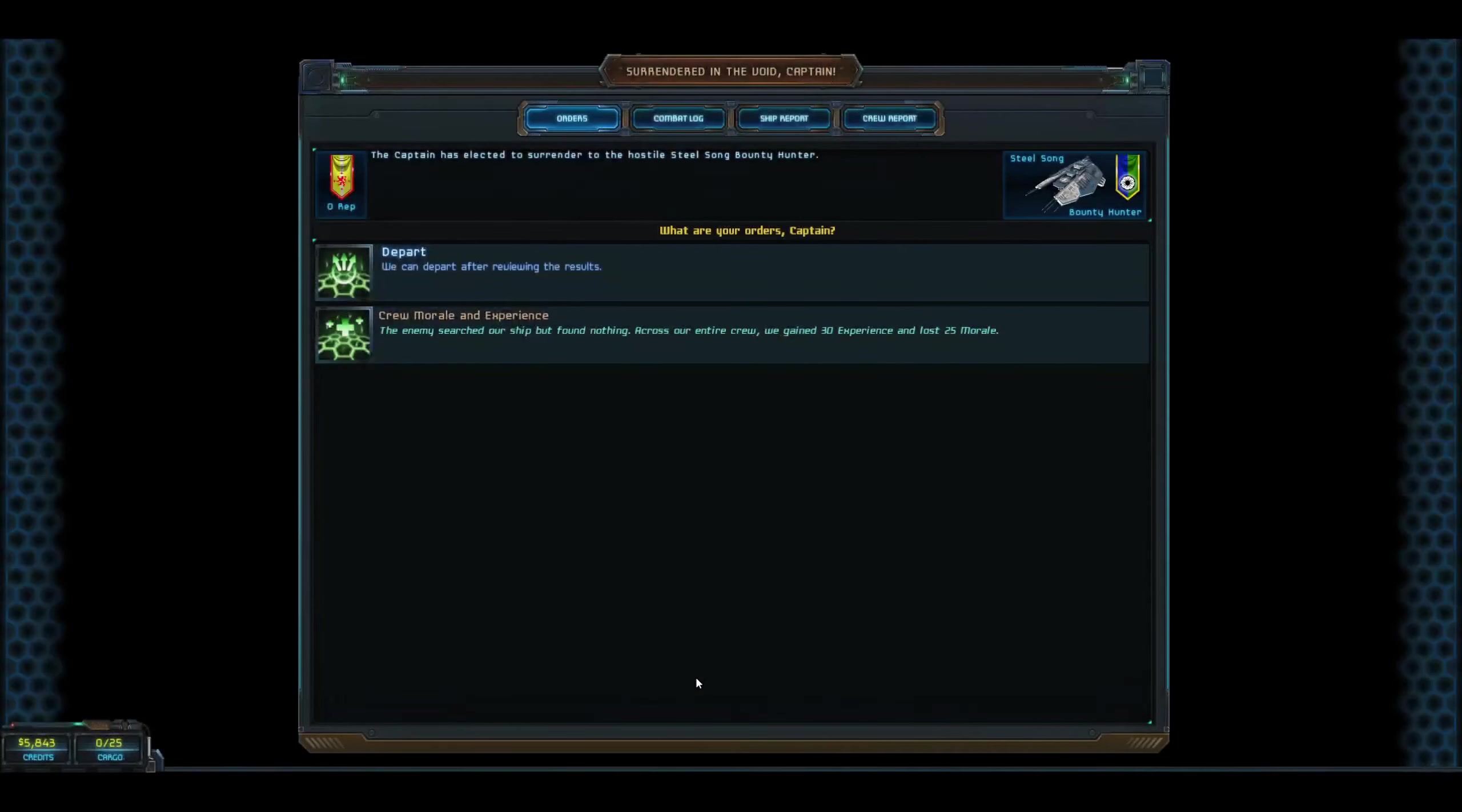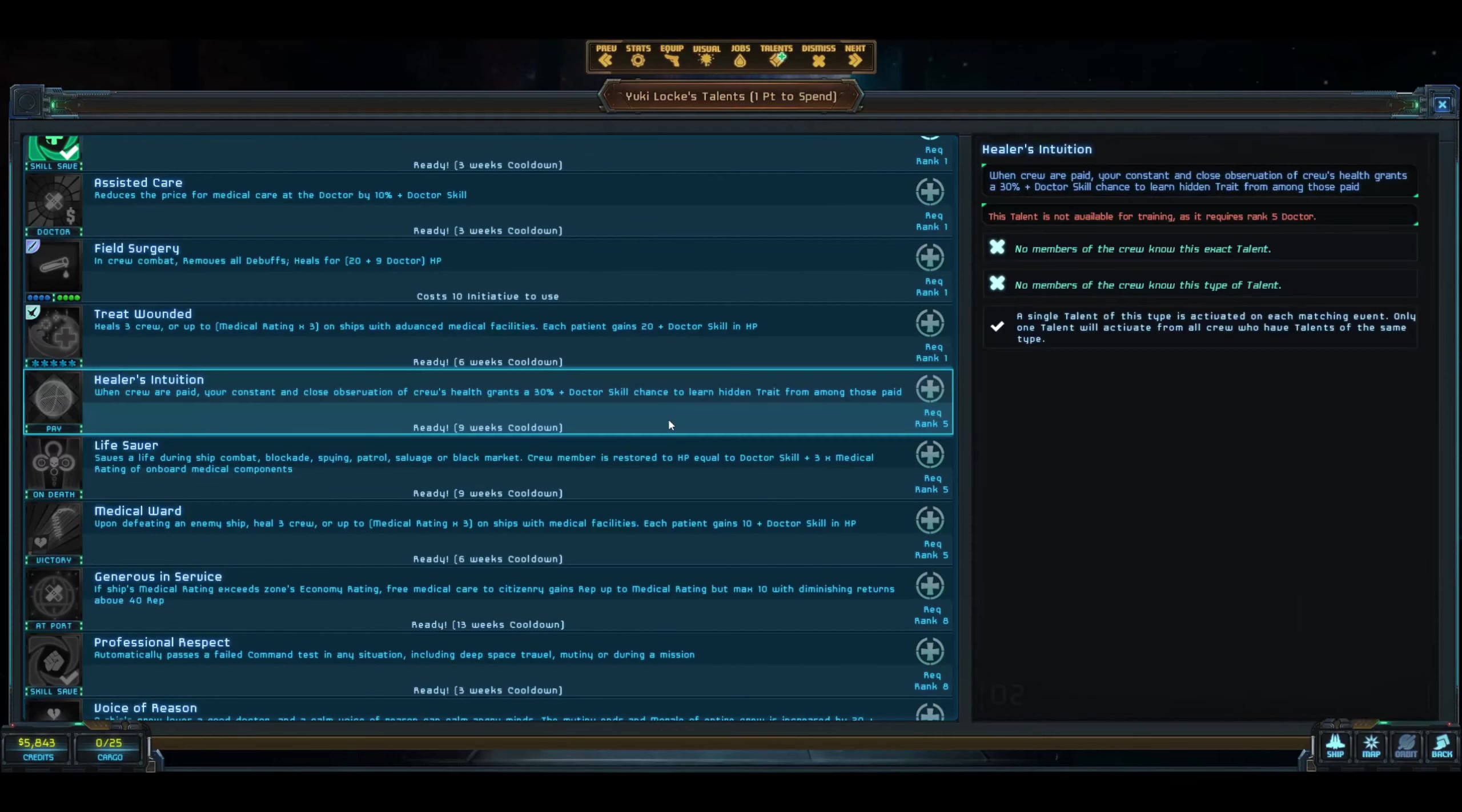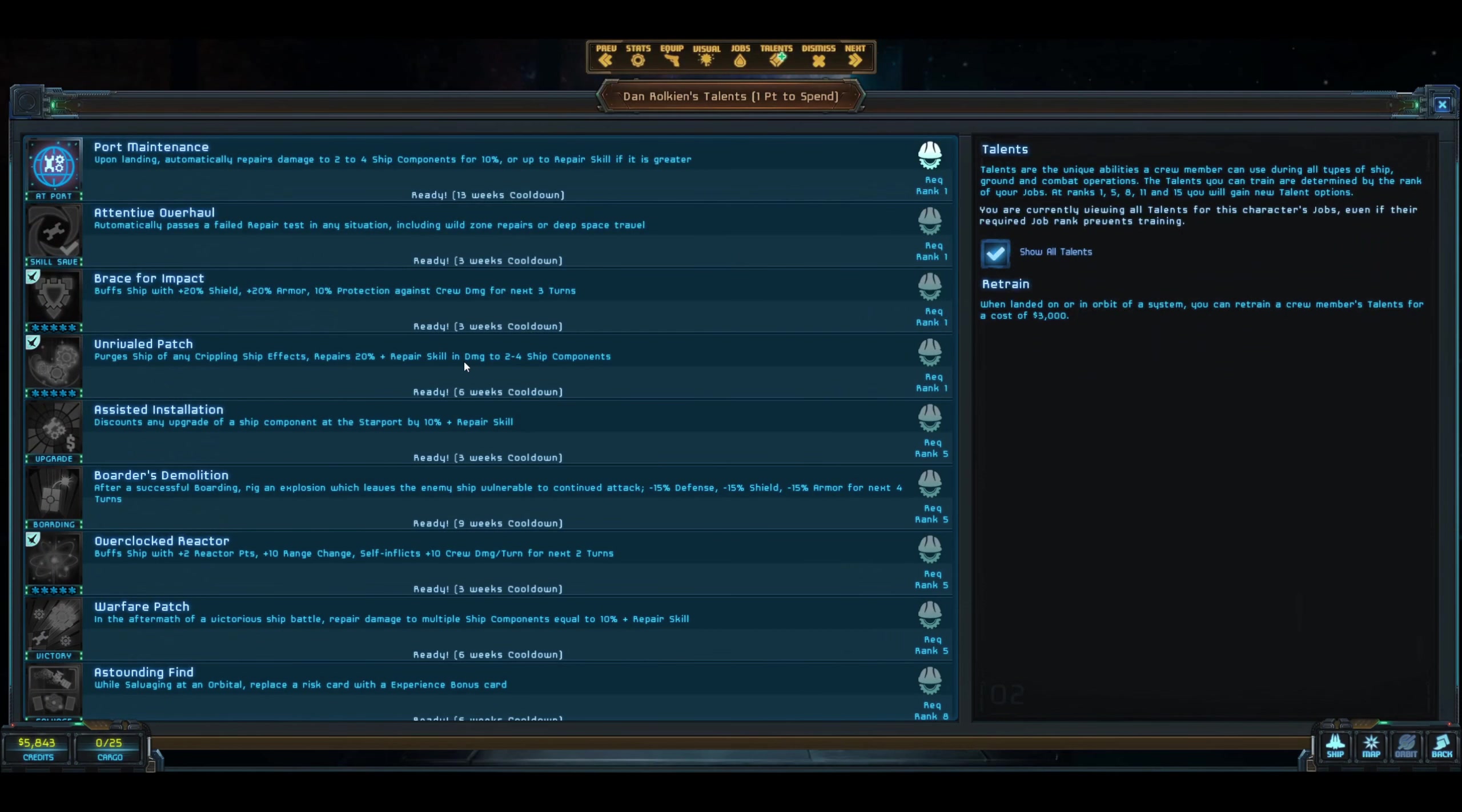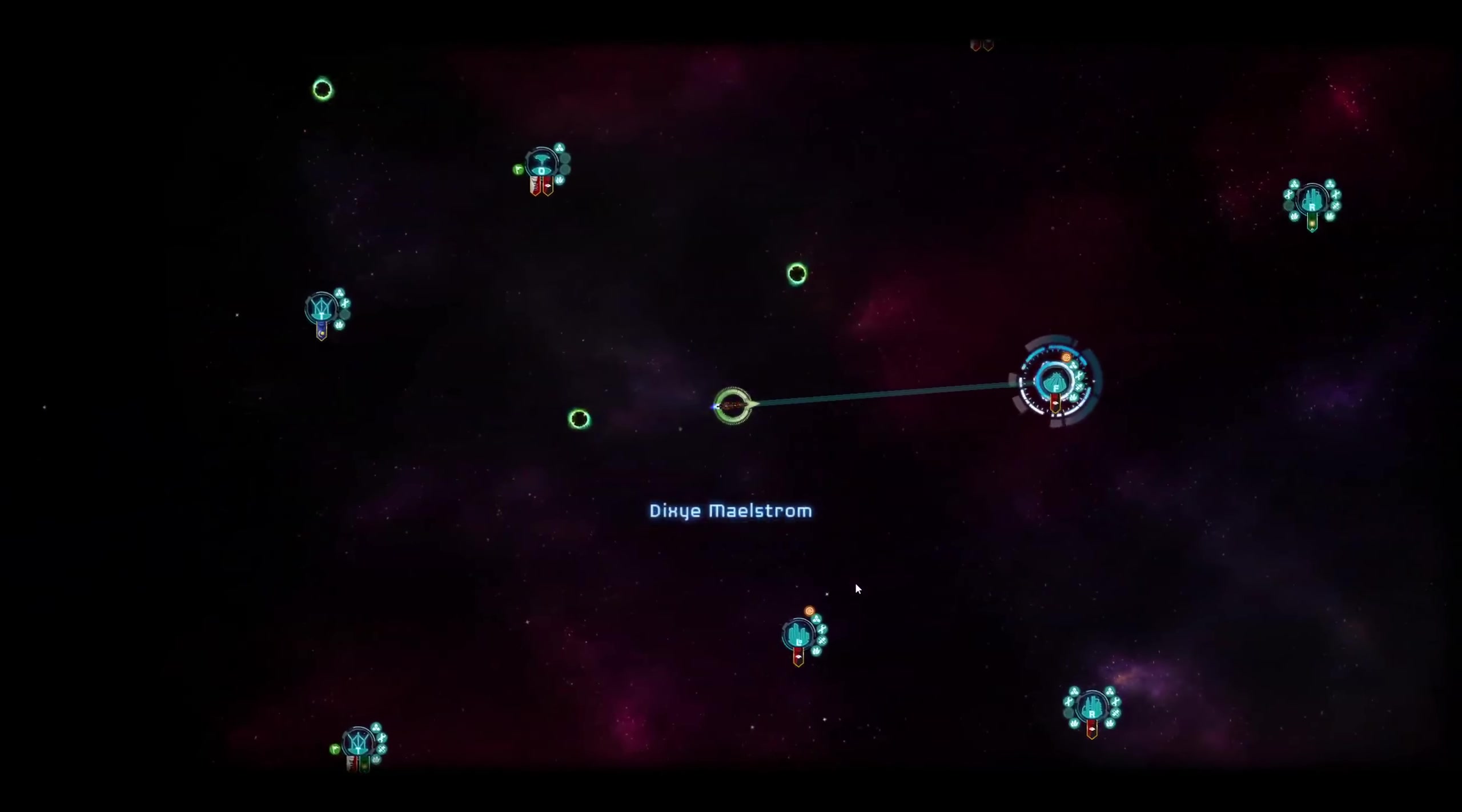A bounty hunter from Steel Song. We're going to submit to inspection. We gained 30 experience and lost 25 morale. We have two people who need to be updated, so we're going to go to the ship and then over to crew. We're going to continue with doctor for her, pick field surgery. Dan Rolkins is an engineer - we're going to double down on engineer and pick up another engineering trade as well. Let's grab that exact one there and come back out. Jump.